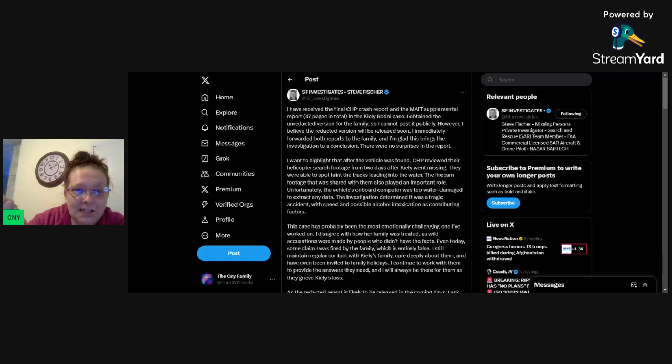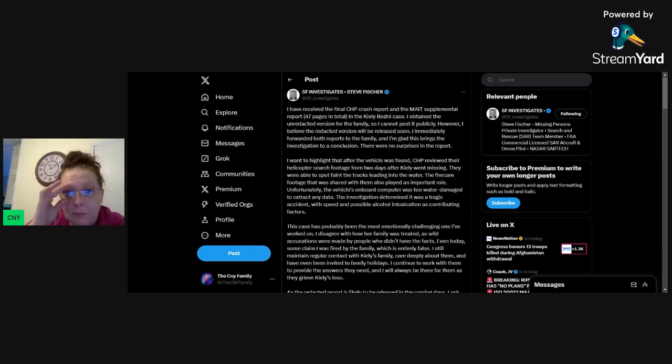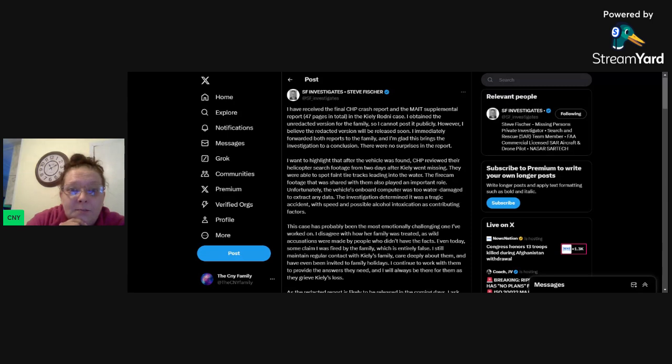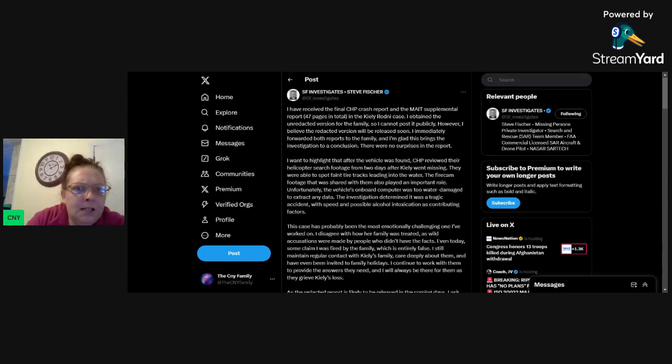He's the first one to come out and say, hey, I got the CHP report. So he's getting these things before the family is even getting these things. But let's see what he wrote here. Let's talk about it.